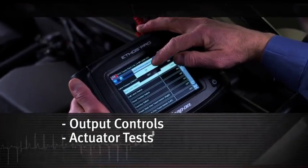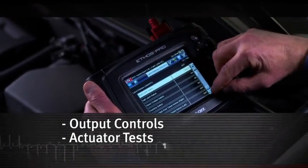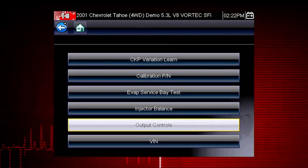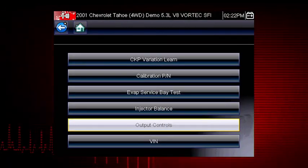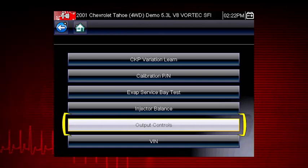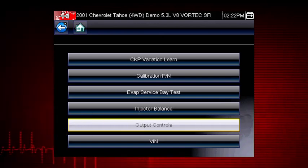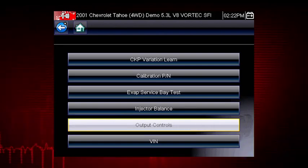Other useful types of functional tests are actuator tests, which check operation of devices like solenoid valves, motors, and relays. And output controls, which monitor live output data from the vehicle while you activate vehicle components.